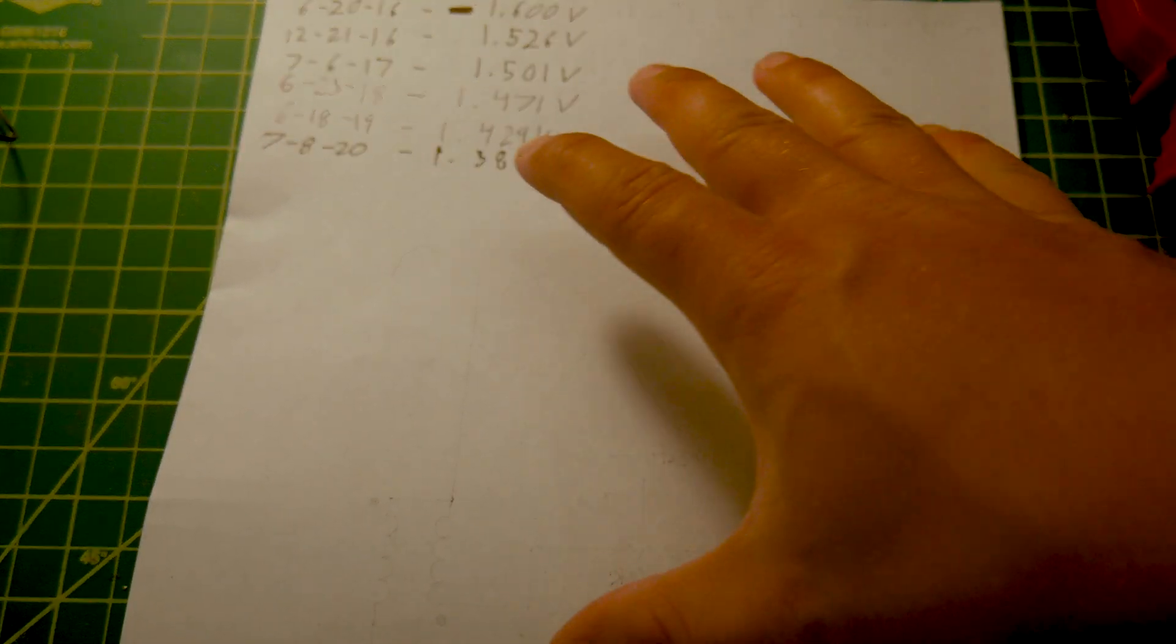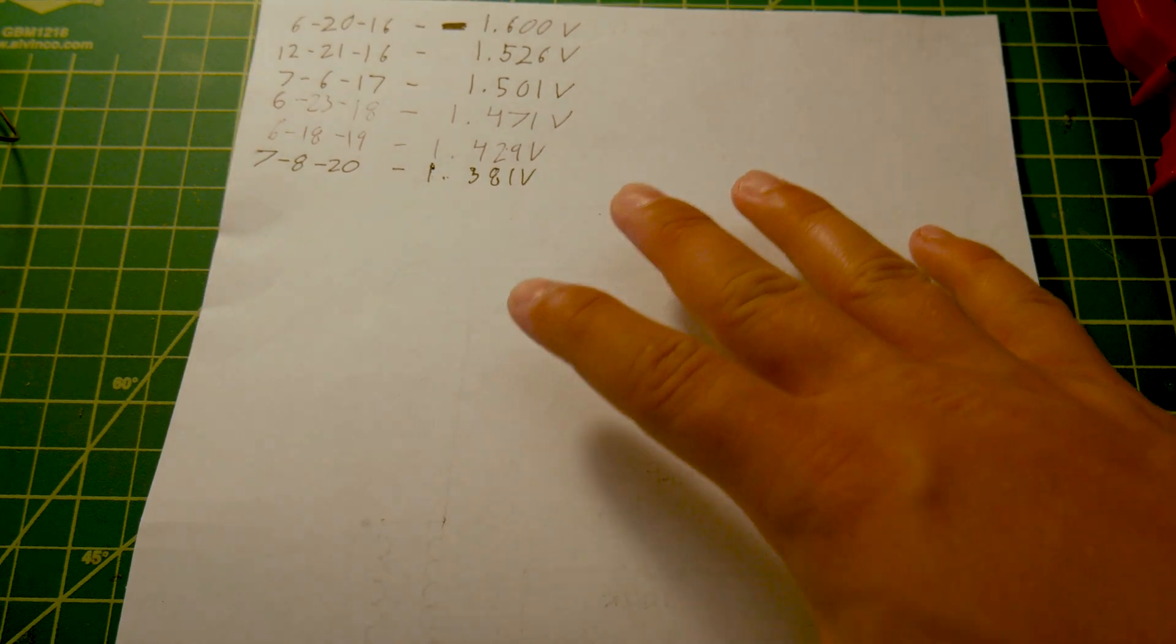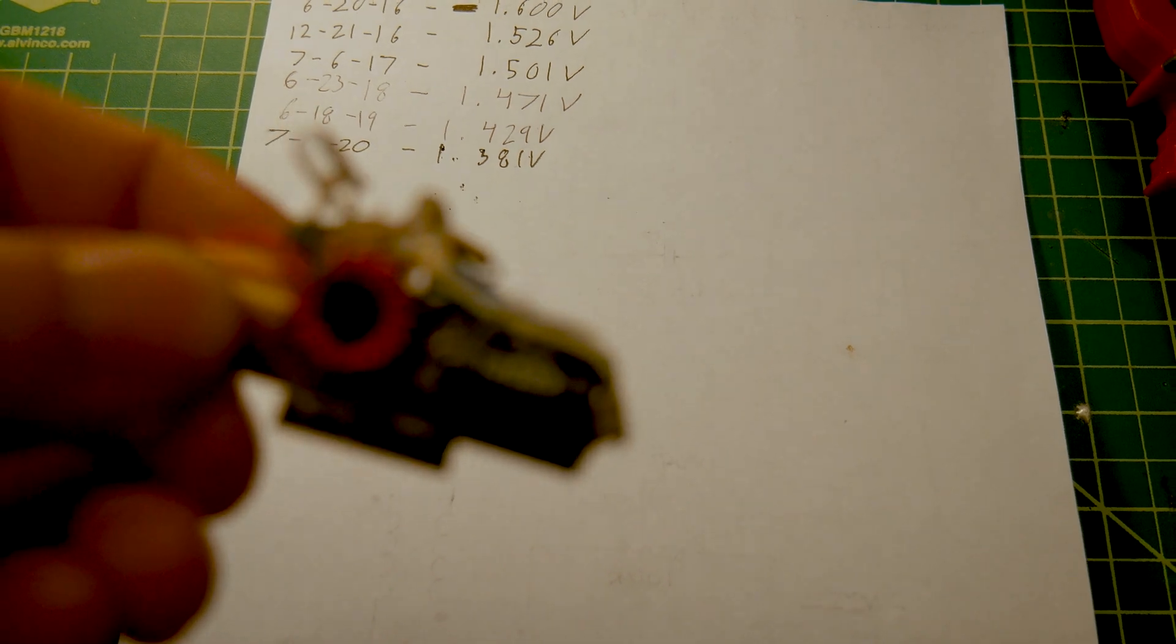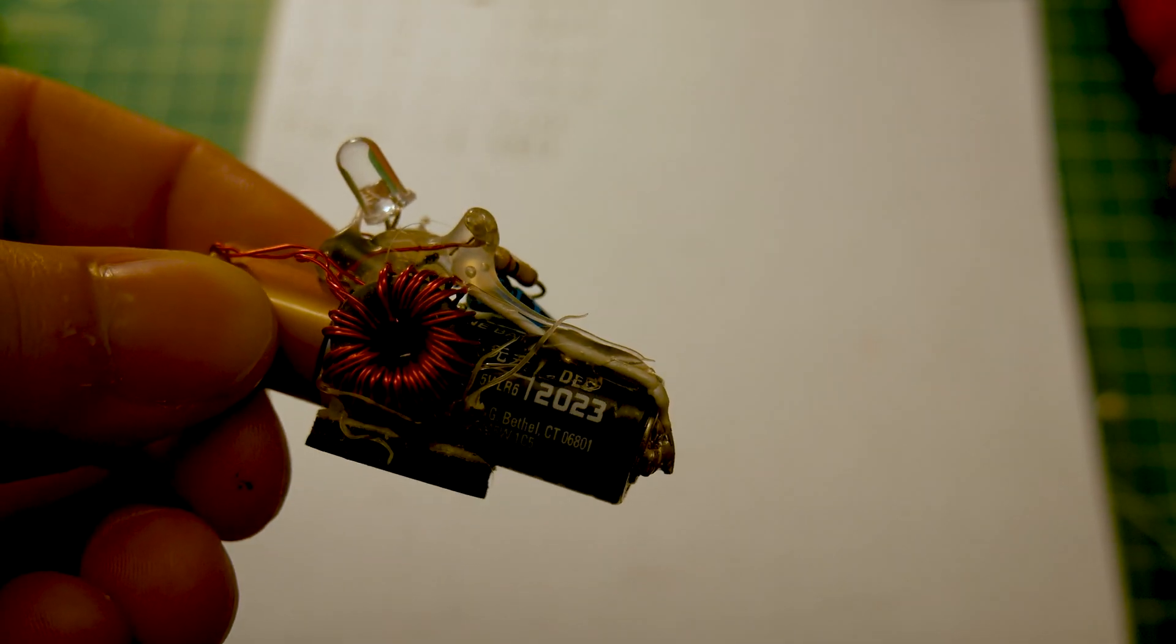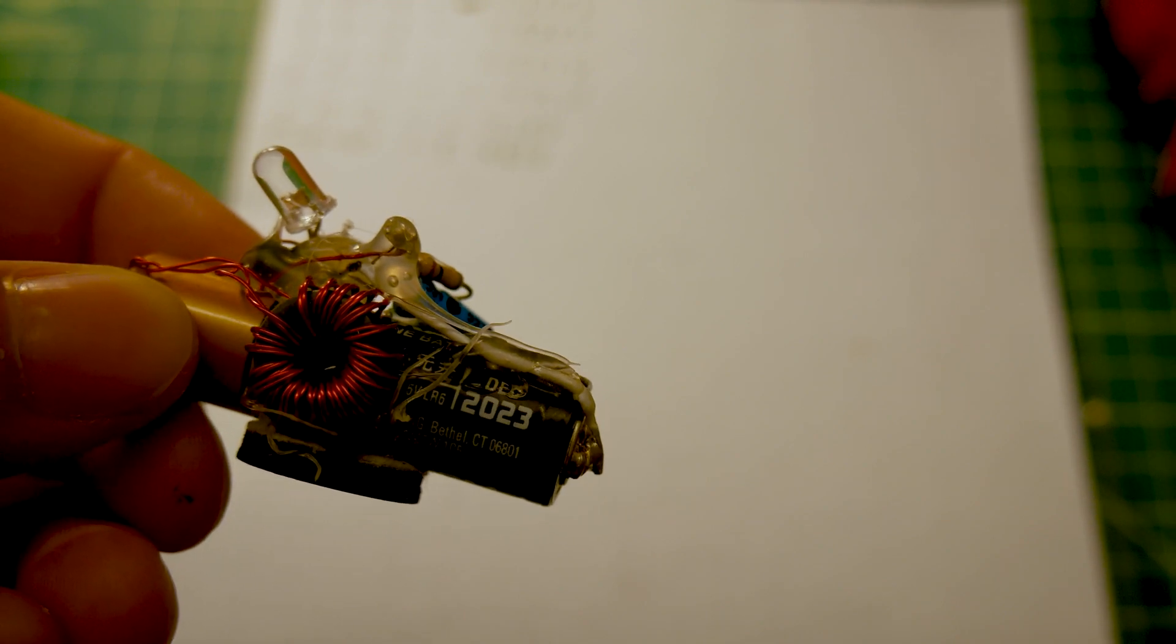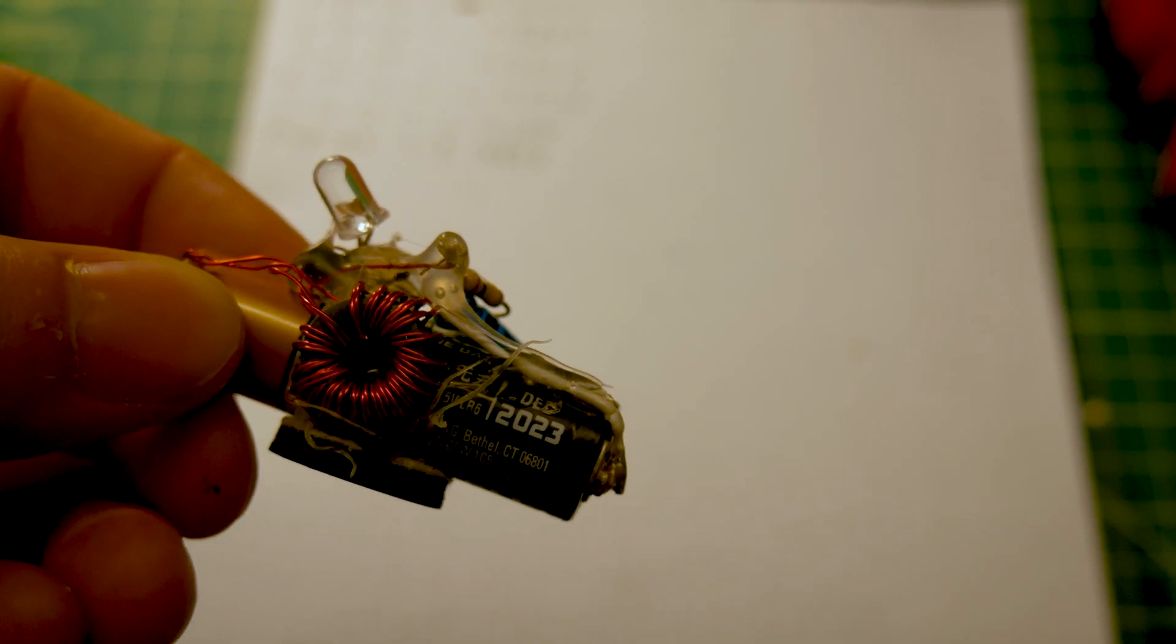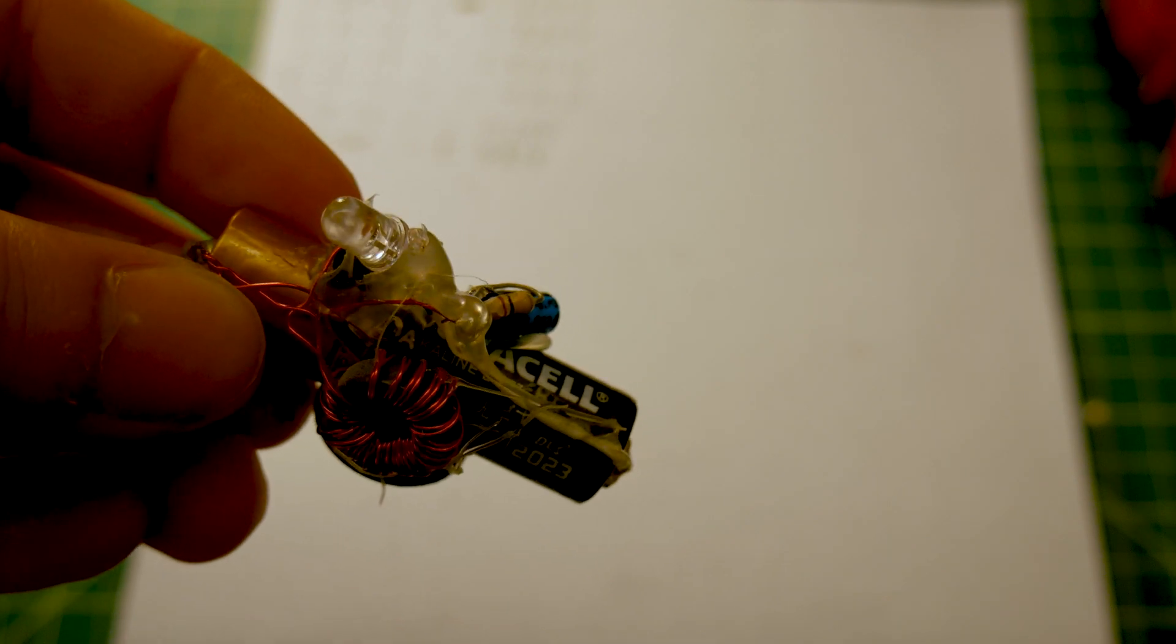Now one thing that is a concern of mine is that this battery has an expiration date of December of 2023, which means that the battery shelf life will be used up within the next three and a half years. If the voltage keeps trending the way that it is right now, this thing should last quite a bit longer than three and a half years.